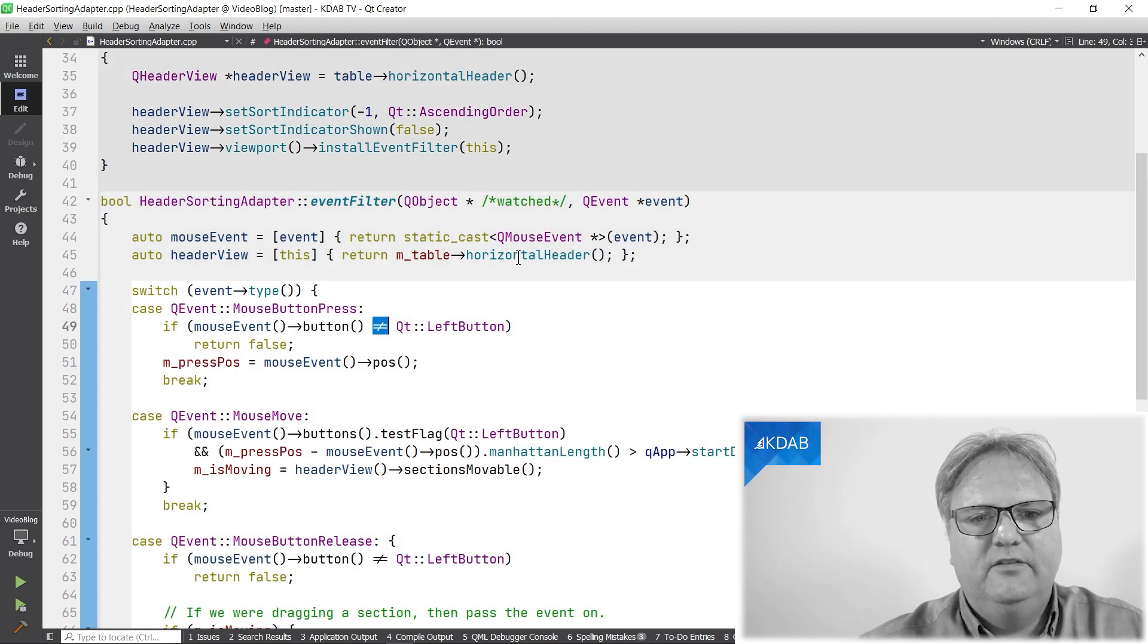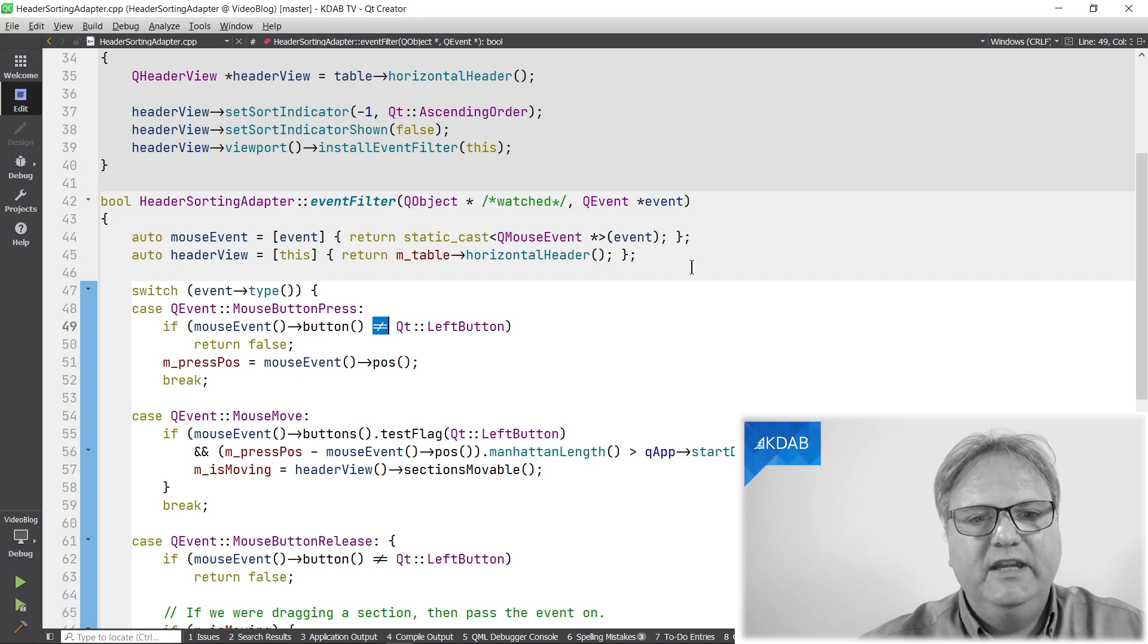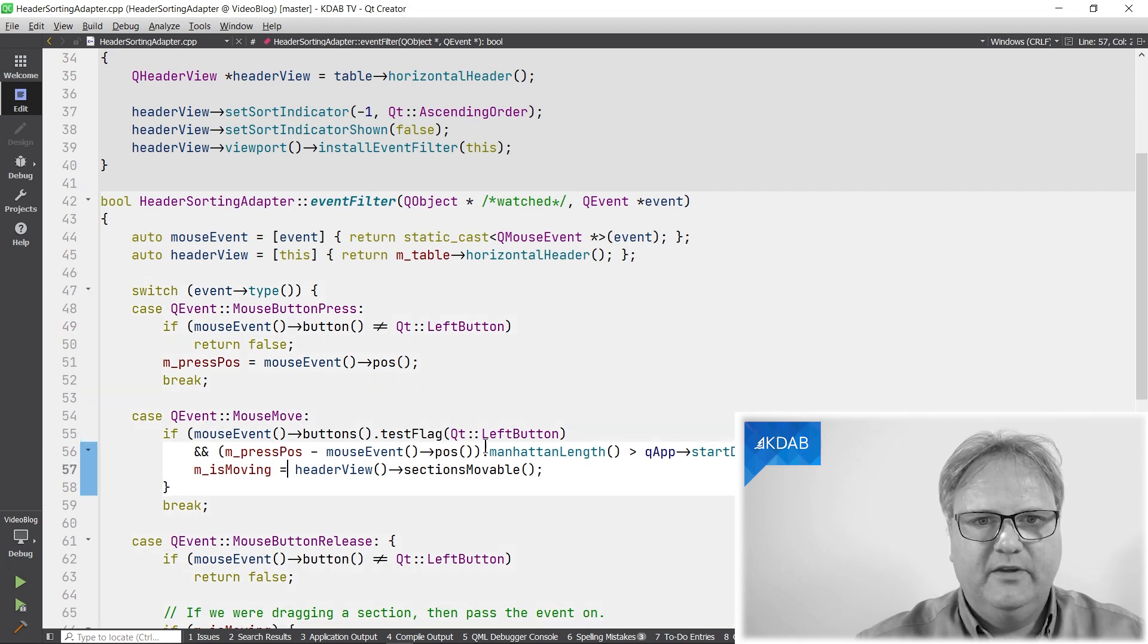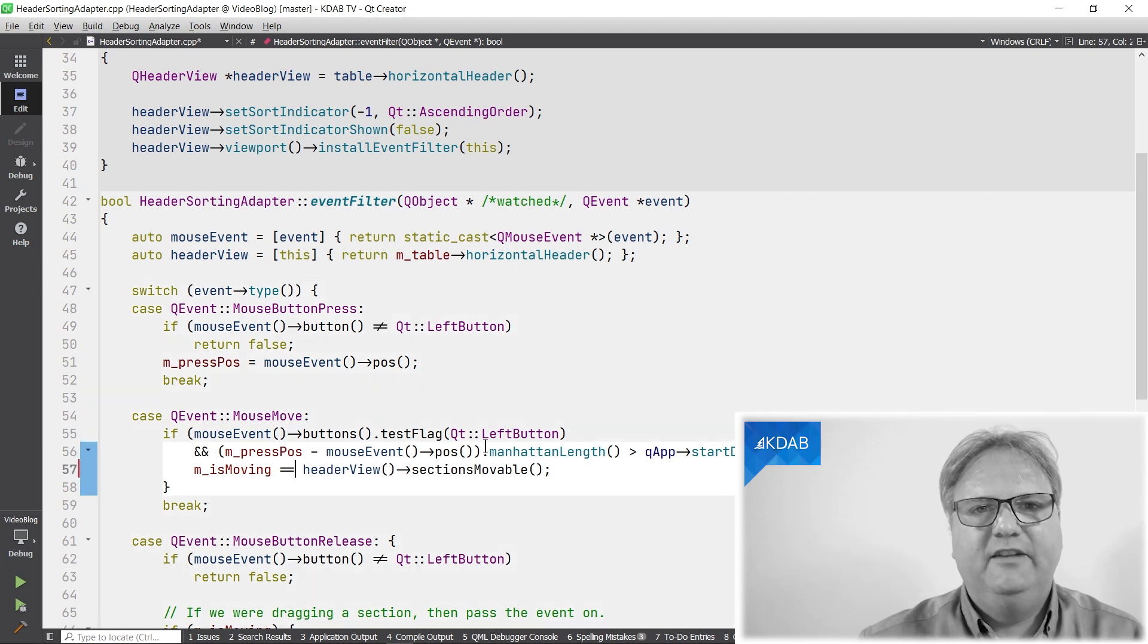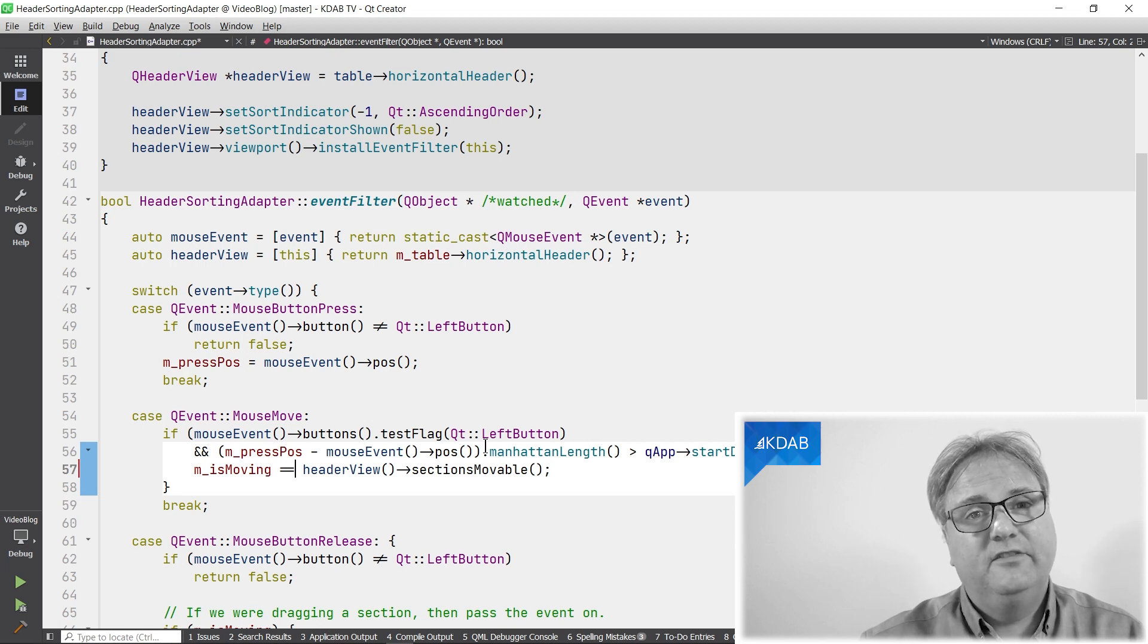My not equal to sign looks like this, and my equal to equal to sign, well, I don't have any around here on my screen, but we can create one. They just look like this.